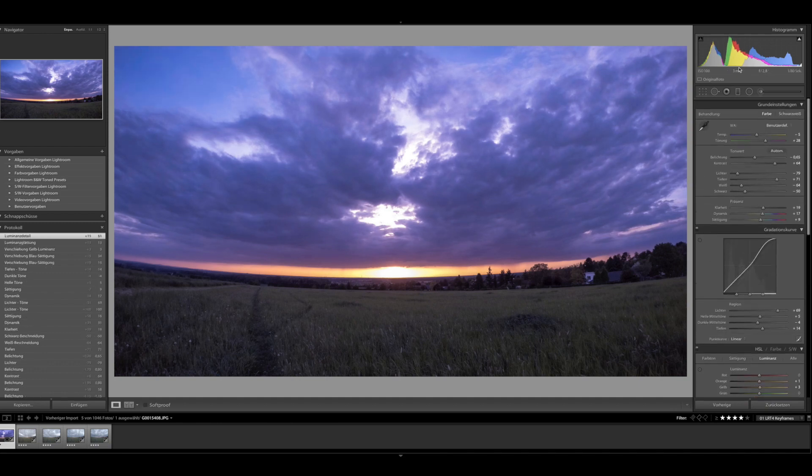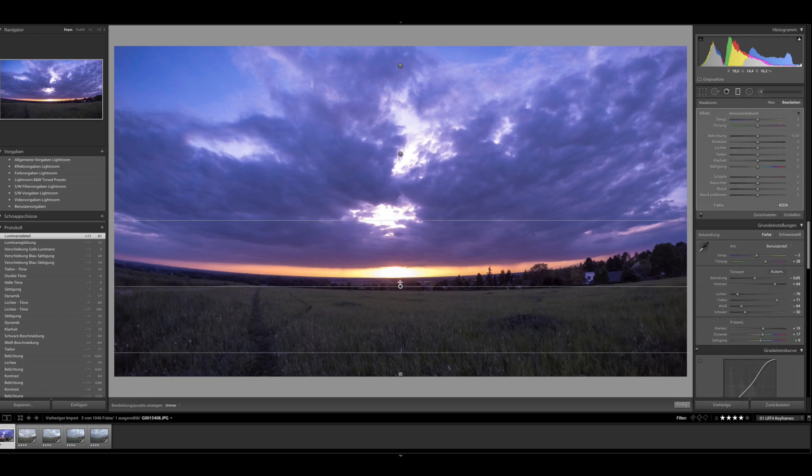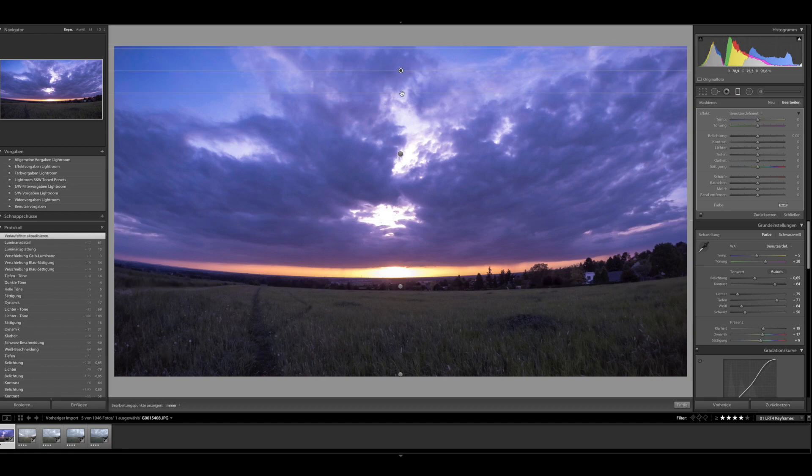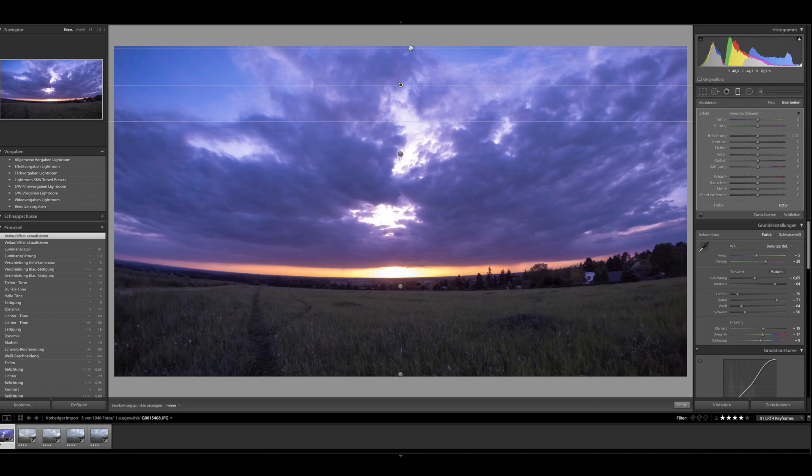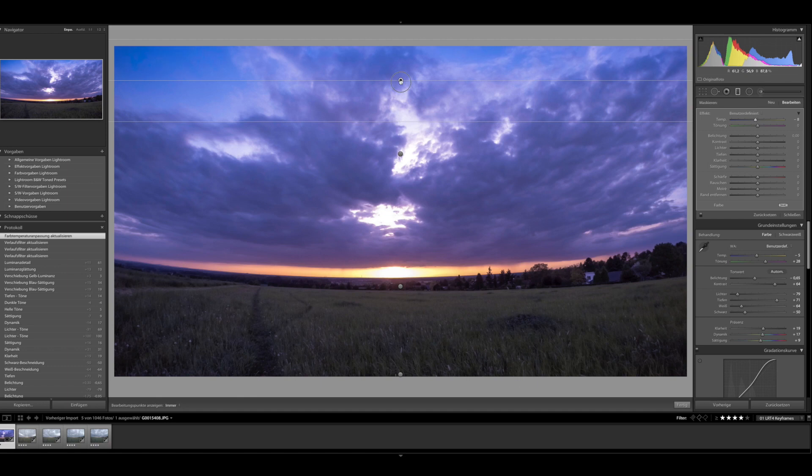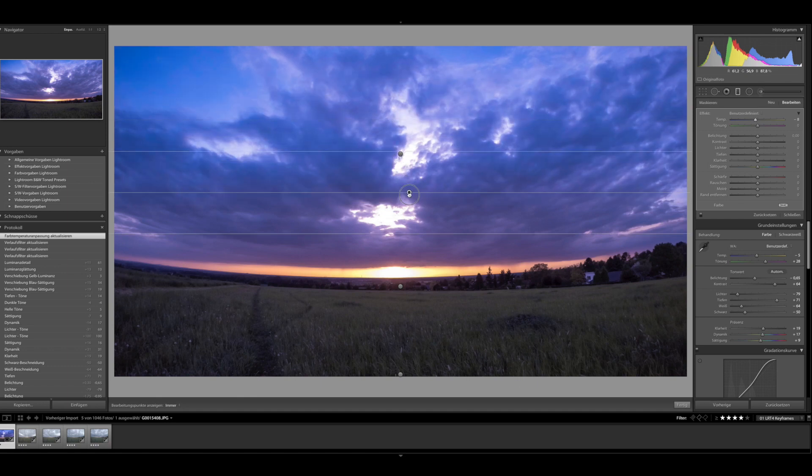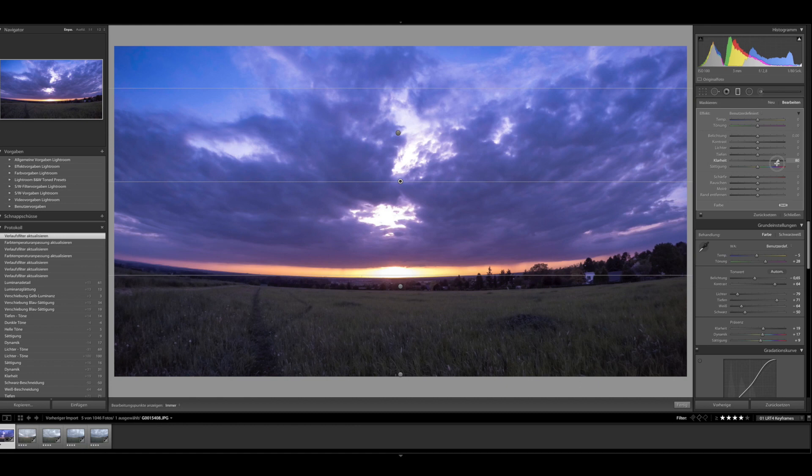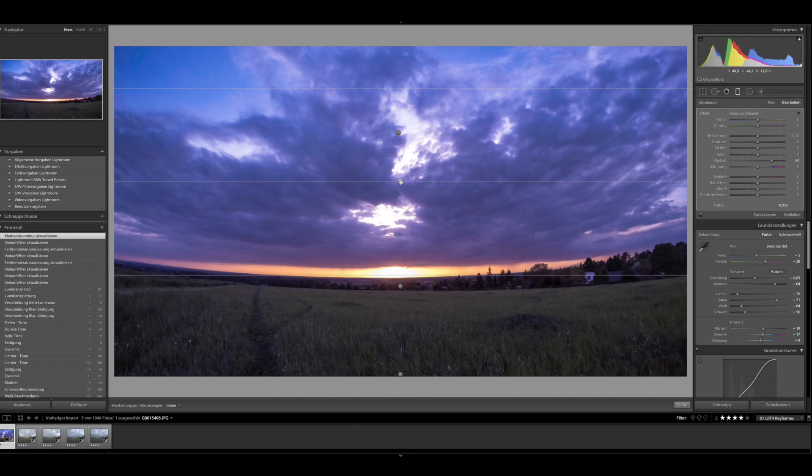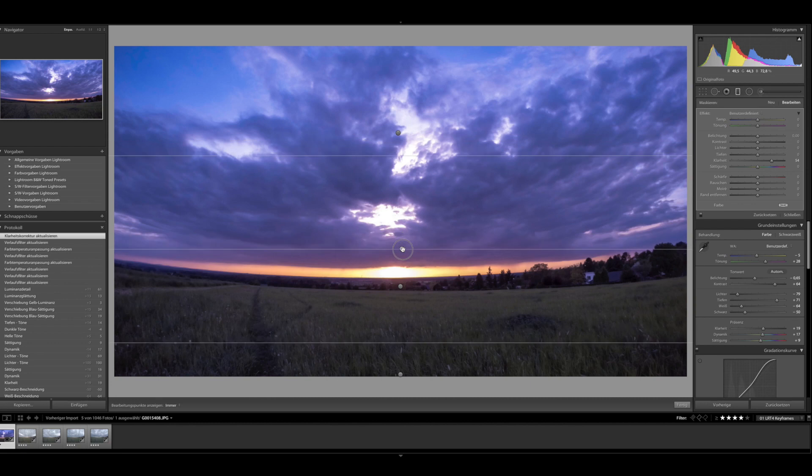So now I'm going to add some graduated filters. Lightroom is placing them here automatically. So I grab the first one up here and just add a little bit more blue to the sky there. So as you can see it's more blue now and I just drag it down a little bit, not too much. So then I take the second graduated filter and add more clarity. So I improve the visibility of the clouds on the sky.